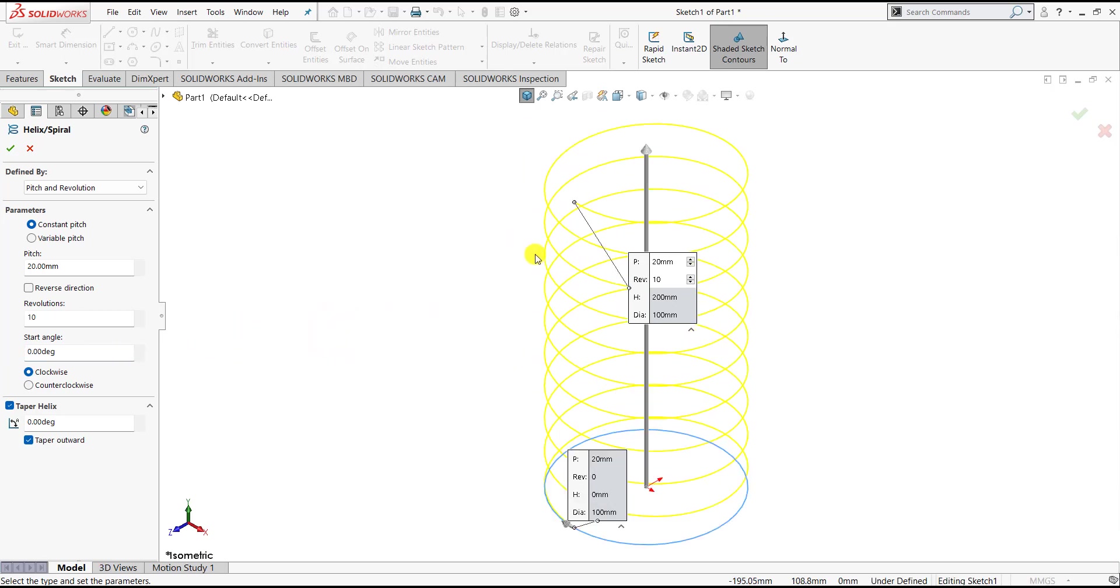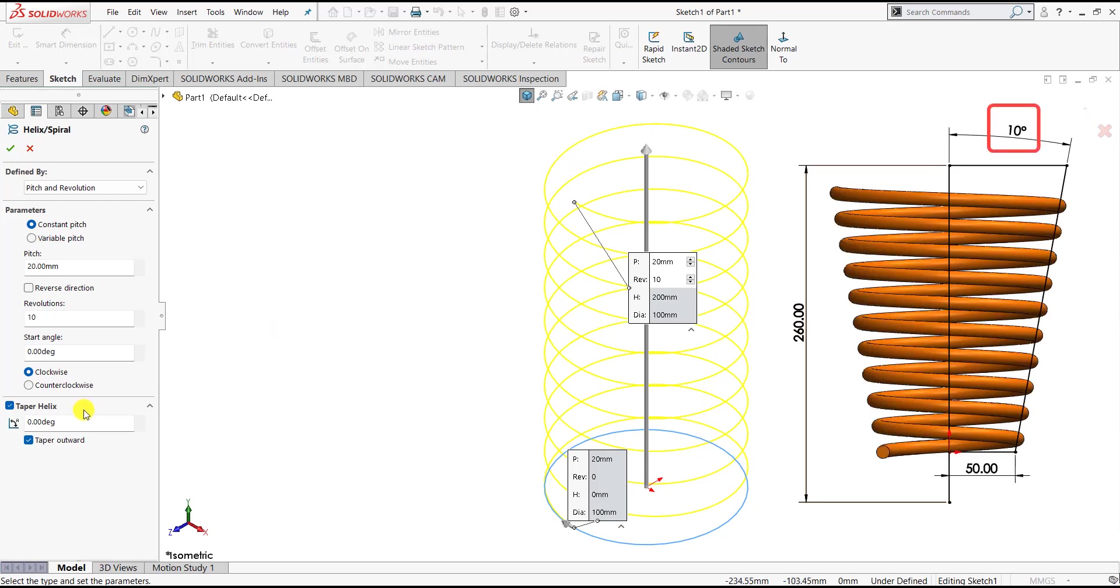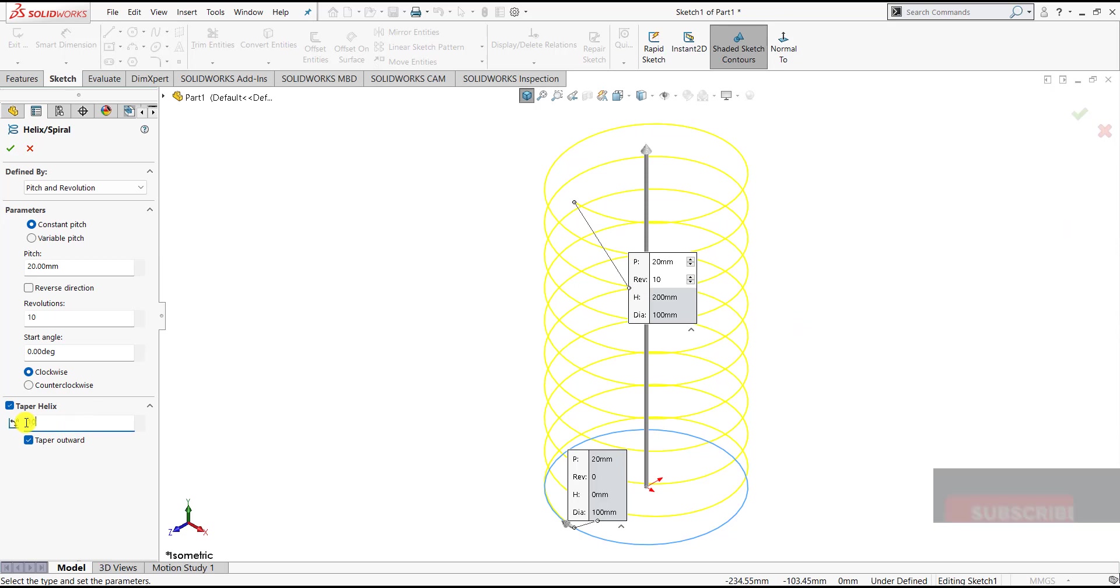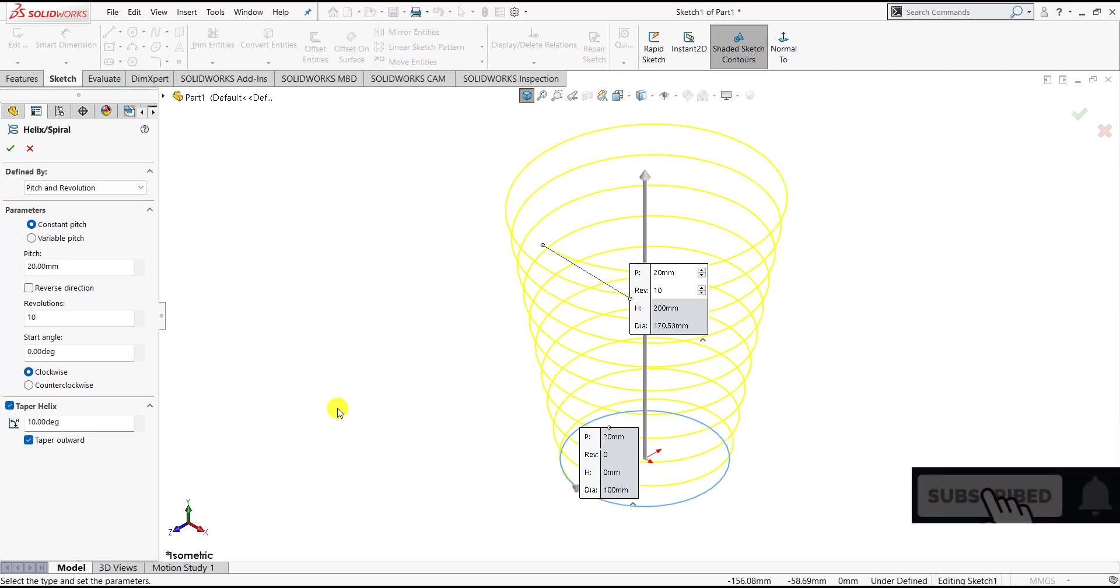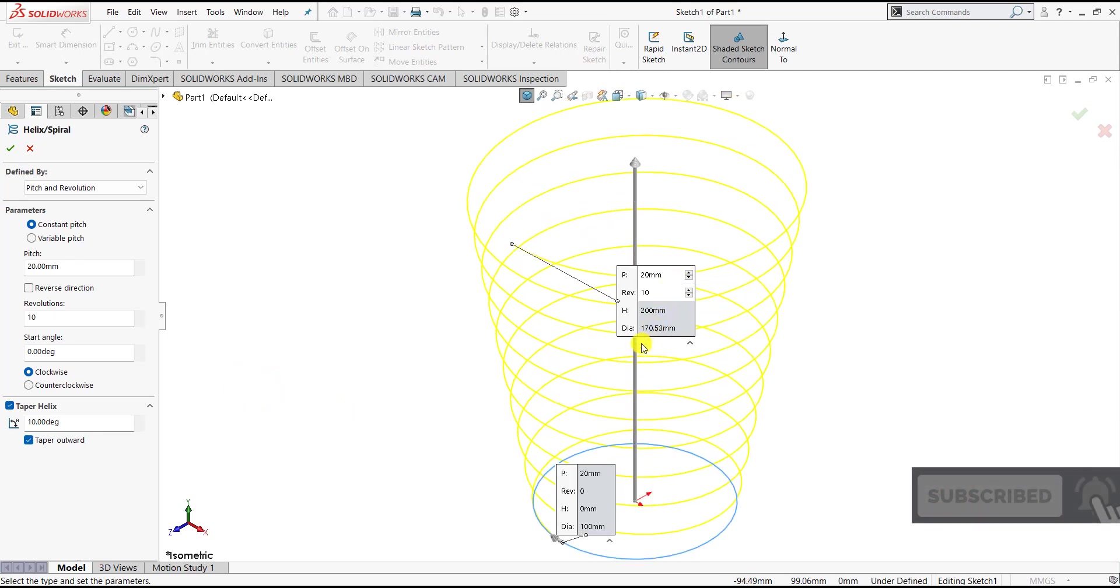Now here we can see that it has created a helix, but the diameter of all the turns are the same. If you want to create a tapered helix or a helix with variable diameter, we have to specify an angle of taper. Let us define 10 degrees as the taper angle. Once we define this taper angle, it will create a helix with variable diameter.